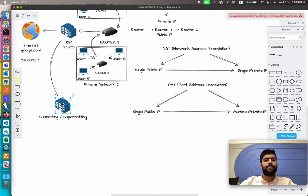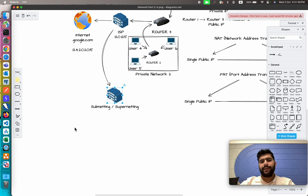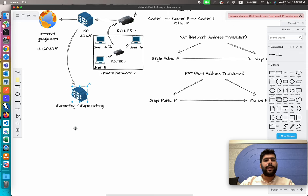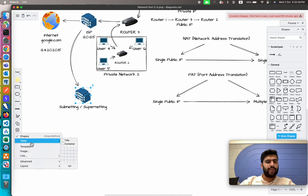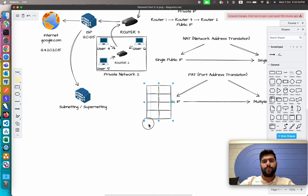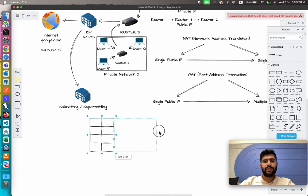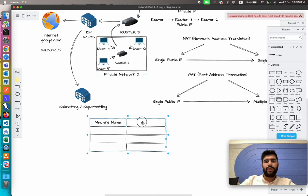Let's understand subnetting and supernetting in a little more detail. But before that, let's create a simple IP address allocation table which is assigned to this private network. I'll create a simple table and drag it down, assigning the IP addresses using the machine name and the IP allocation.